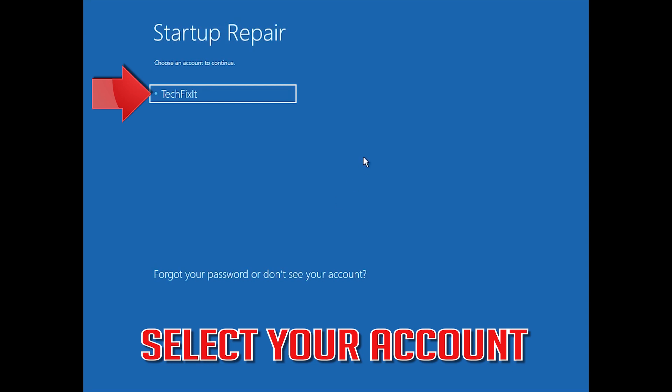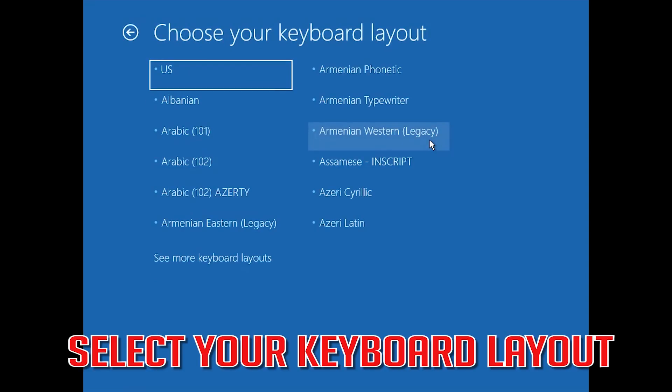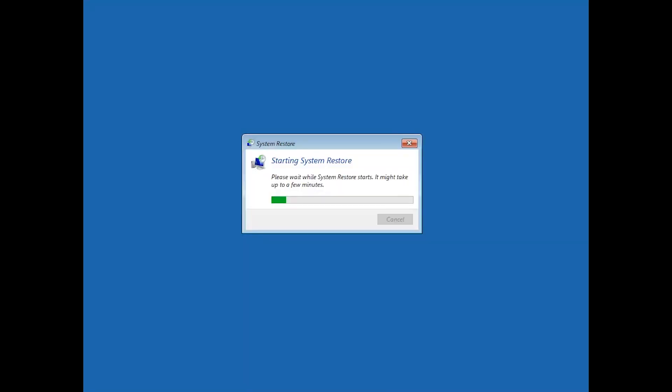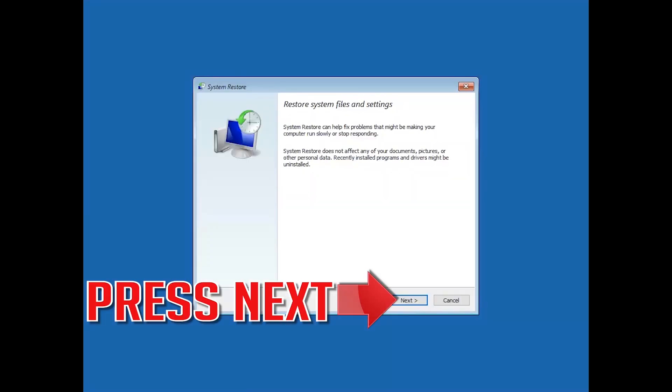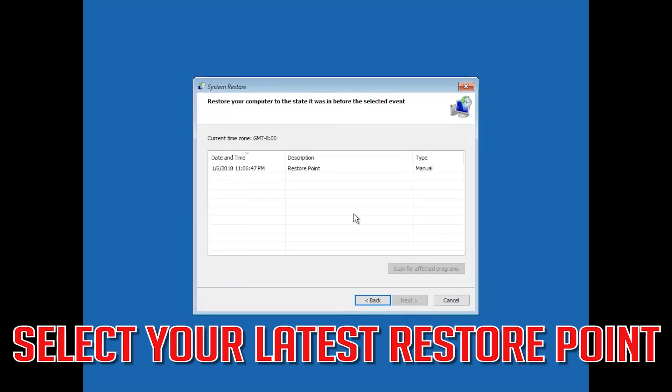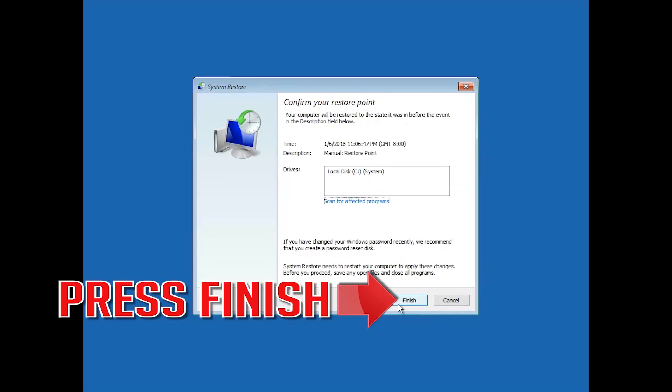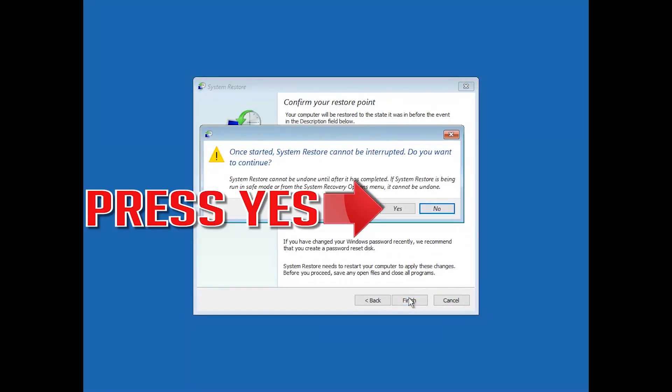Select your keyboard layout and press Next. Select your latest restore point, press Next, then press Finish. Press Yes.